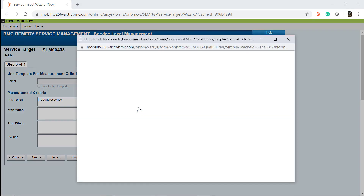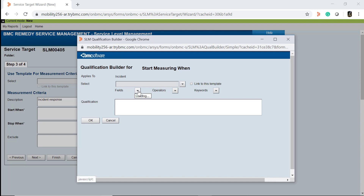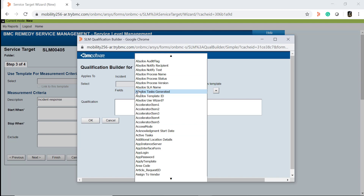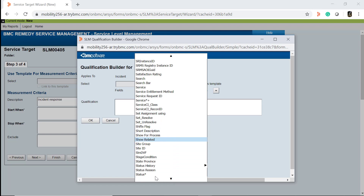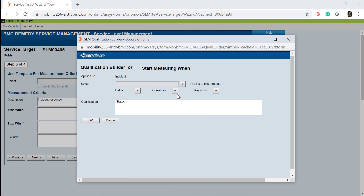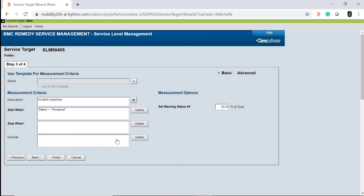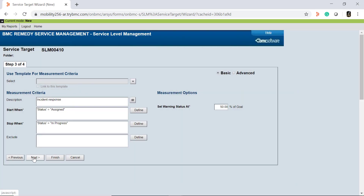We will set the value of the starts when field to status is assigned, to start monitoring the incidents when they are assigned. We will set the value of the stop when field to status is in progress, to stop monitoring the incidents when somebody starts working on the incident.